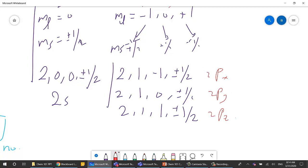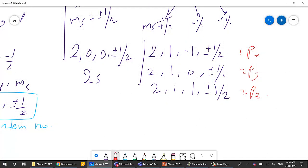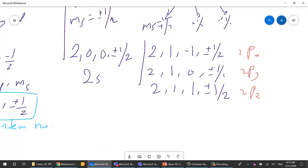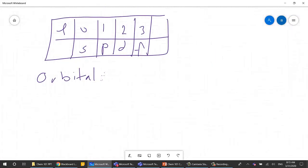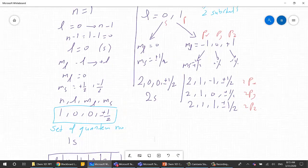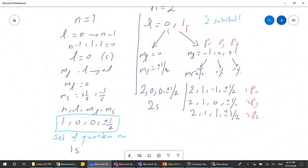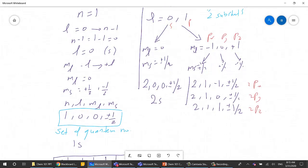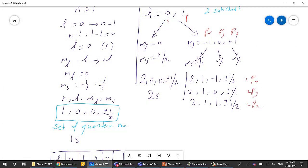For n=1 we have L=0, ml=0, and ms can be +½ or −½, so this orbital can hold two electrons. For n=2, the 2s orbital holds two electrons: (2, 0, 0, +½) and (2, 0, 0, −½). The Px orbital also holds two electrons: (2, 1, −1, +½) and (2, 1, −1, −½).